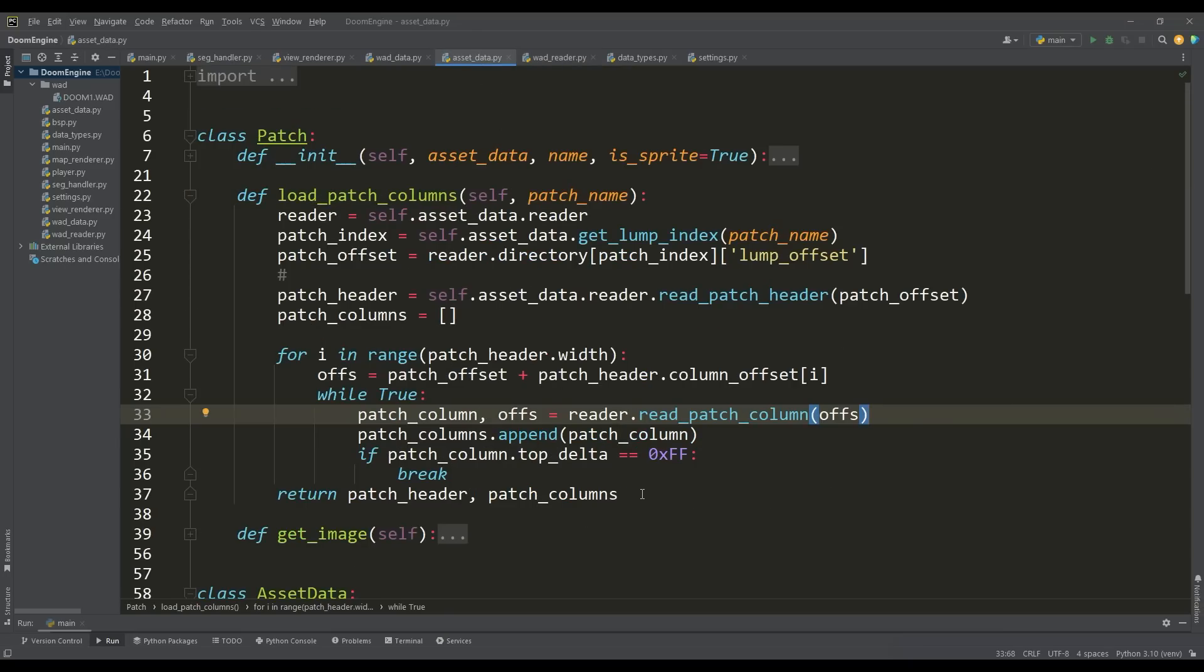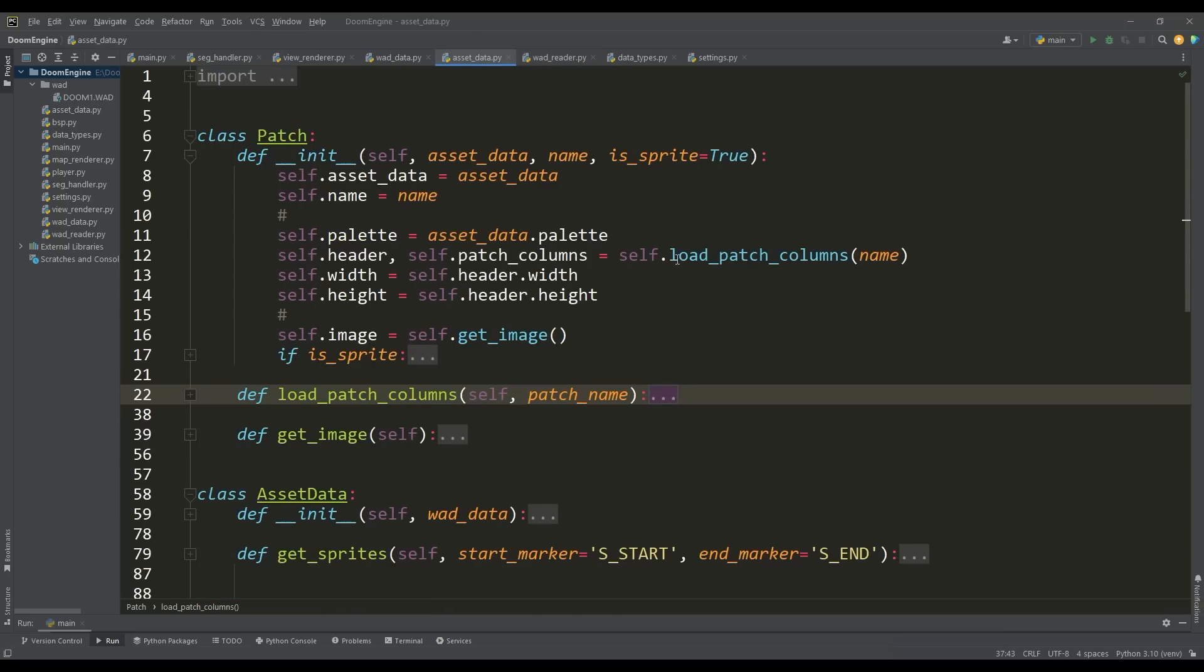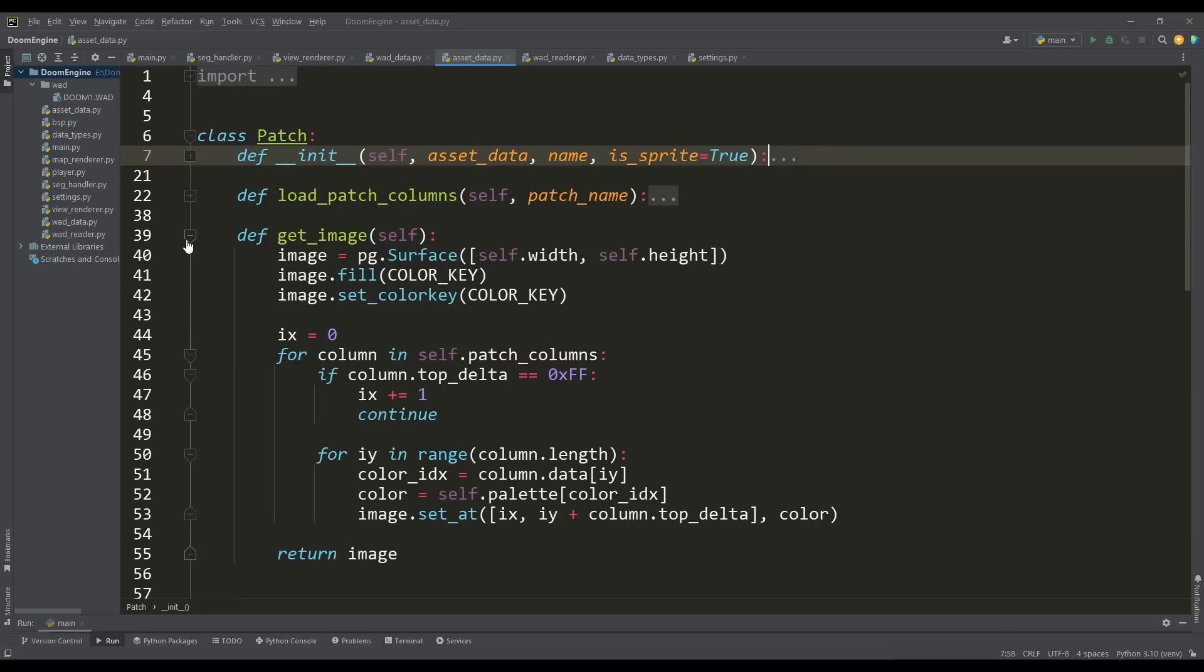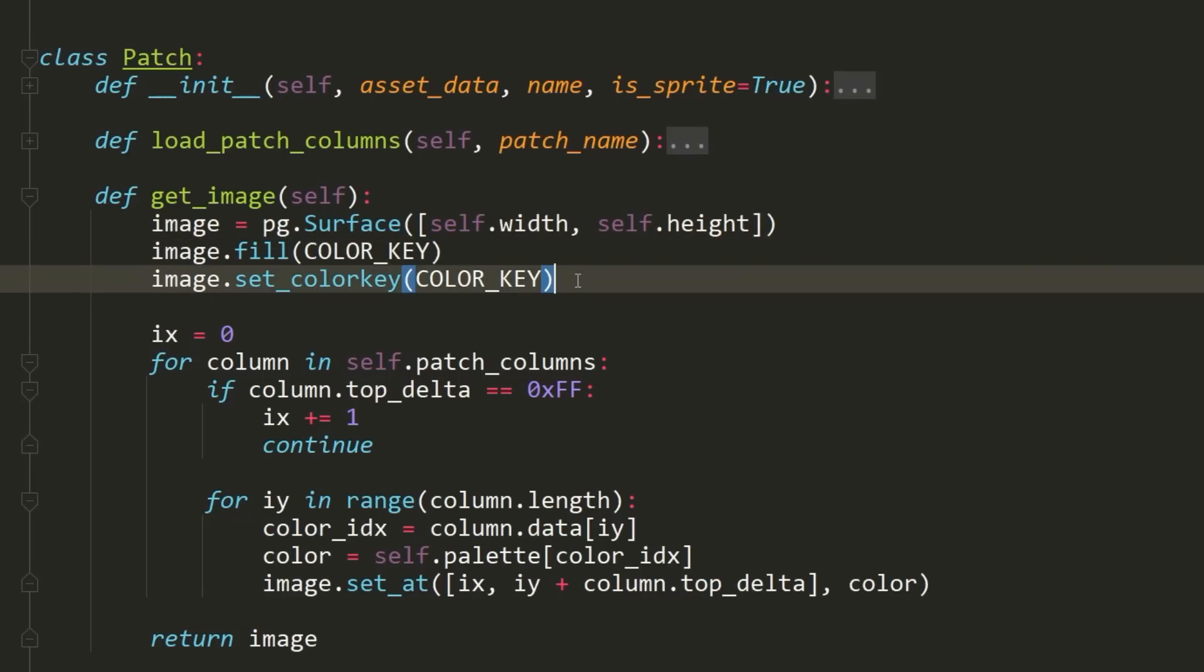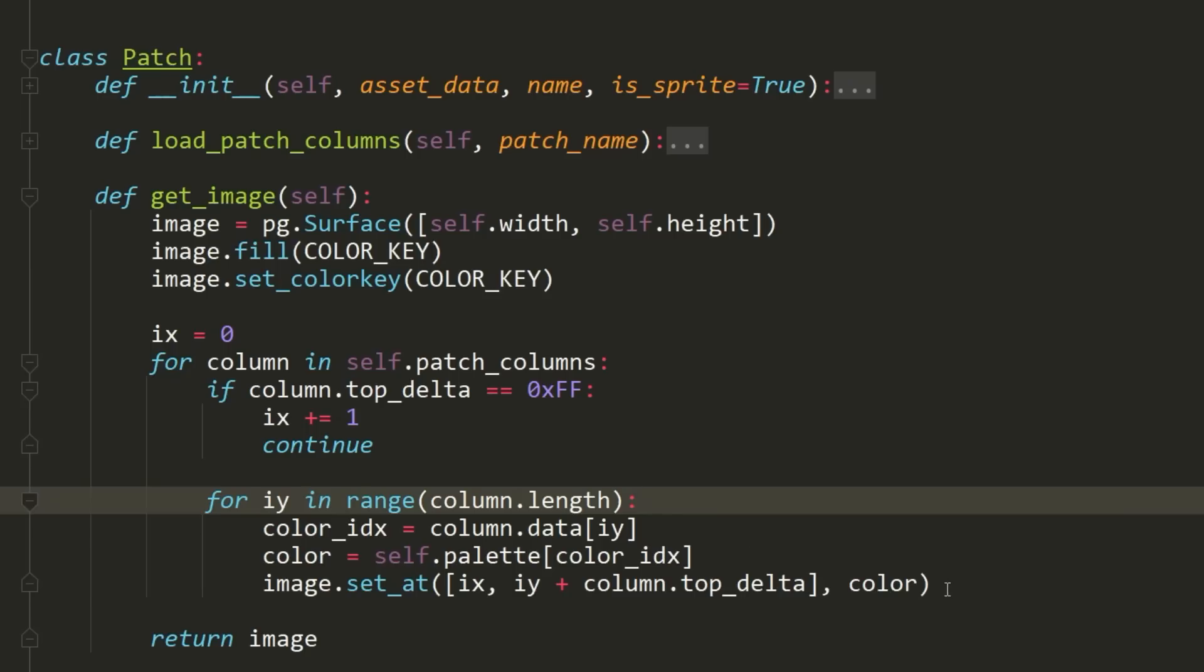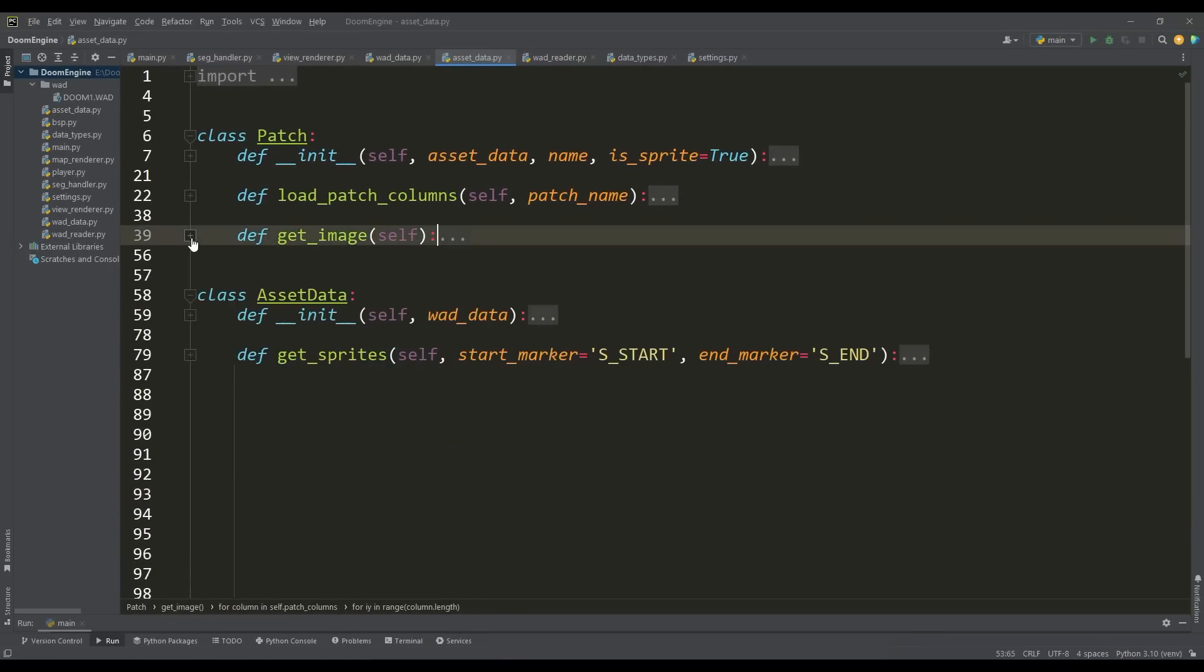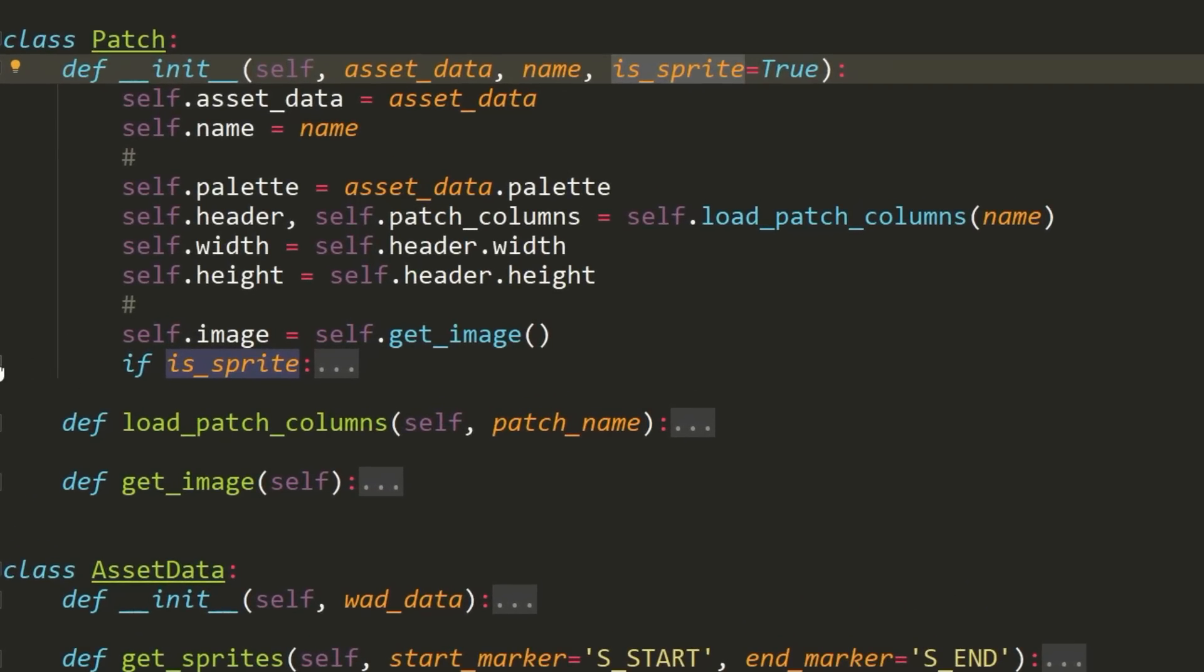Having received all the column data as a list, we can form the finished image. First, we form the surface according to the size from the header. To ensure transparency, fill it with a color not in the palette and apply the set color key function. Then, iterating over the columns, we set the colors of this surface according to the received data. Since we're scaling from the original DOOM resolution, unlike textures, we need to scale the sprites as well.